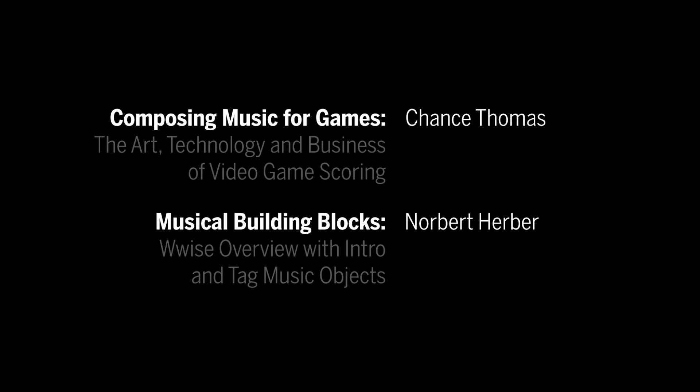This is Norbert Herber from Indiana University and GQ Audio. In his book, Composing Music for Games, Chance Thomas talks about musical building blocks.